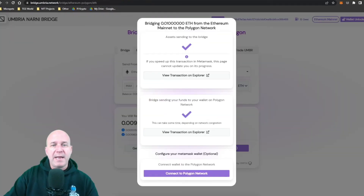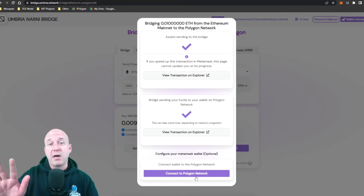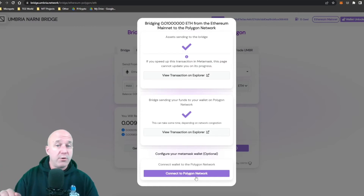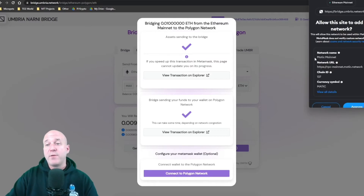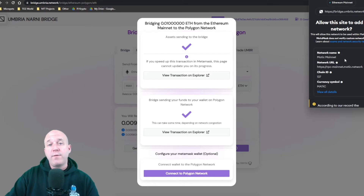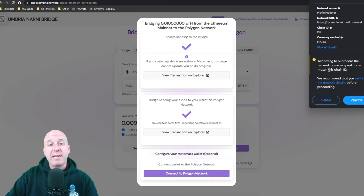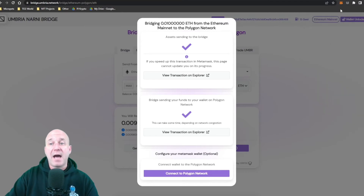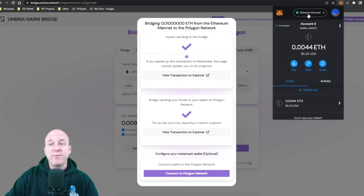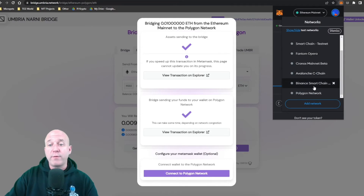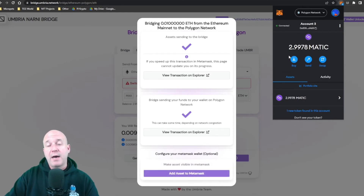I've got my 0.01 Ethereum on Polygon now. The final step is to connect to the Polygon network. If you already have the Polygon network on your MetaMask, you don't need to worry about this. If you don't, click 'Connect to the Polygon network' and it will prompt MetaMask to add all the information needed. Click Approve, and you'll then have the Polygon network available in your MetaMask network list.